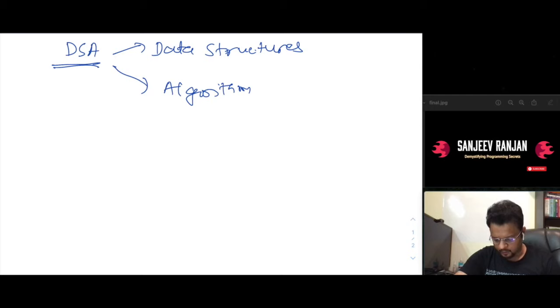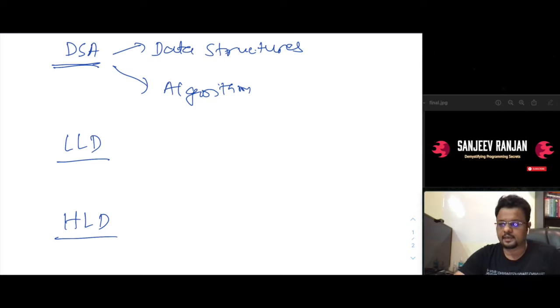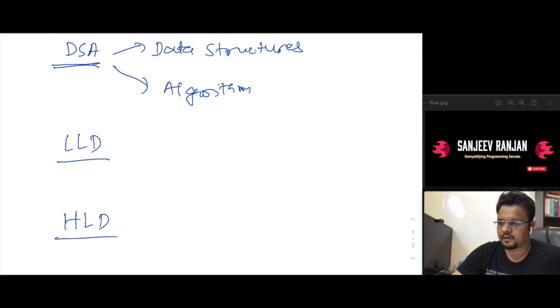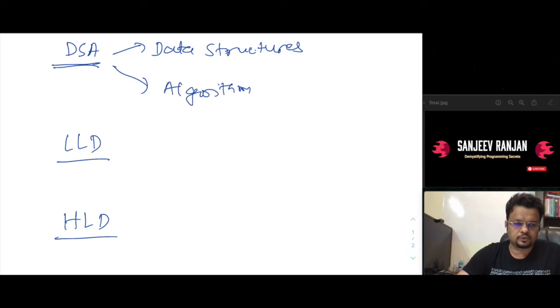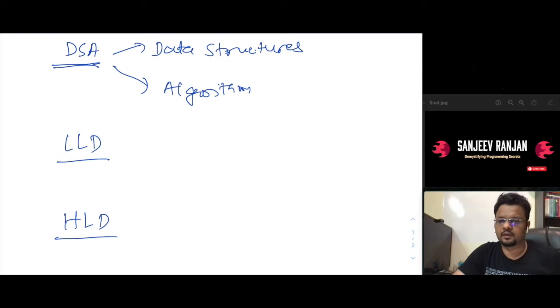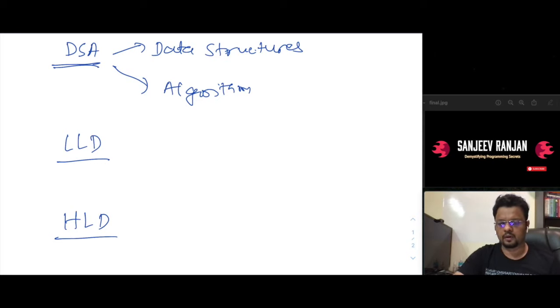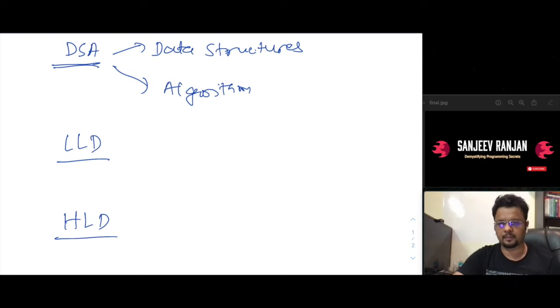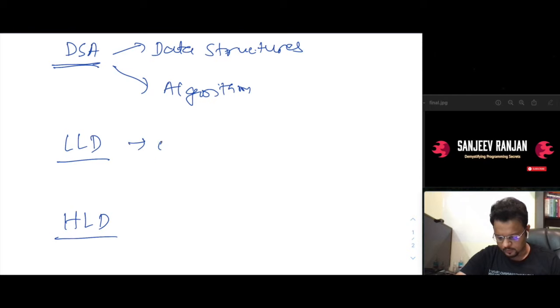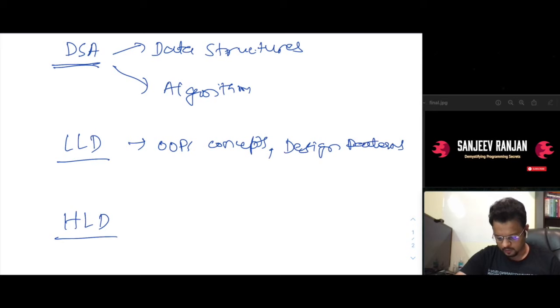This will be the basic thing what this course will cover up, and then probably the most important and the most demanded things that are now prevalent with both leadership and non-leadership roles. When I say leadership, I mean L5, L6, L7 at Amazon, Google, and all those, and staff software engineers as well. They come handy when you have a lot of experience to deal with LLD and HLD. Just to give you a brief about what exactly we will be covering in low level design and high level design. This will be basically OOPs concepts, and then probably it will have design patterns, then it will be having design principles.